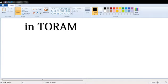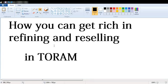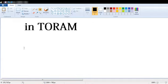Hello guys and welcome back to another video. Today I'm going to show you how you can get rich in TORAM using refining and reselling.